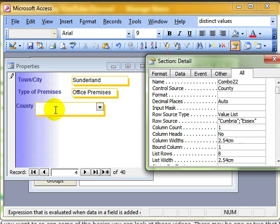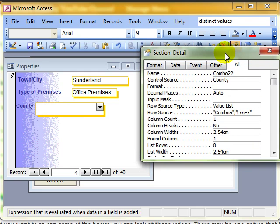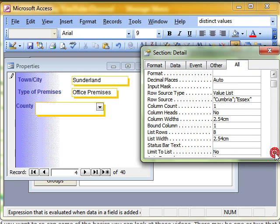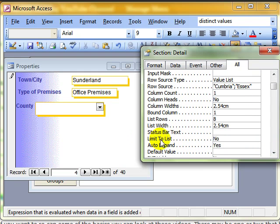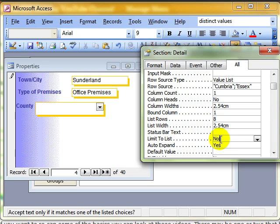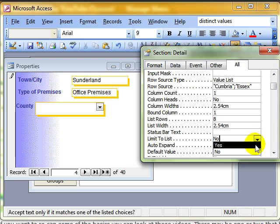I'll just do the limit to list first to show how that works and then we'll have a look at a couple more. So if we look down the list here, we've got a limit to list box. And that is selected at no by default. Let's change that to yes.